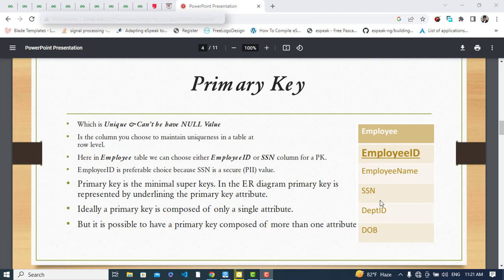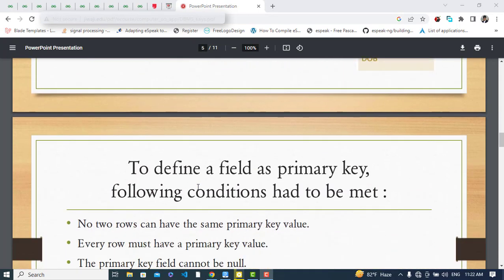SSN, the social security number, can also identify records. But which one should we prefer? We should select Employee ID as the primary key, because for security purposes we should not expose the SSN. Ideally, we select Employee ID as our primary key.